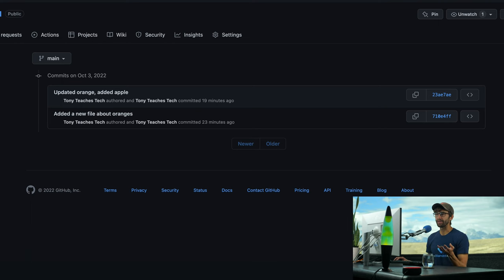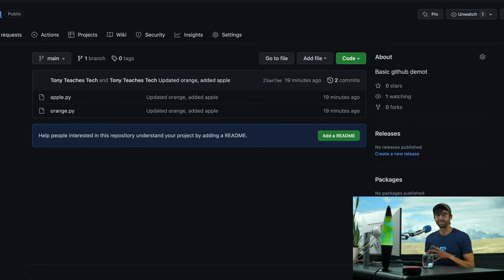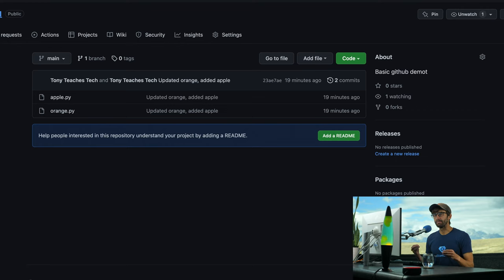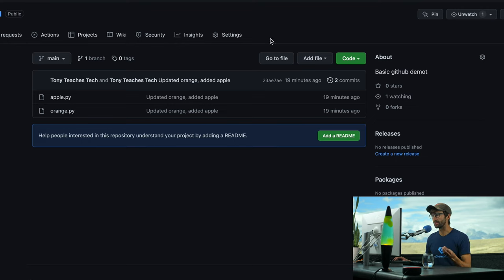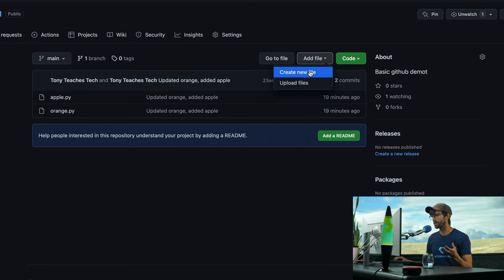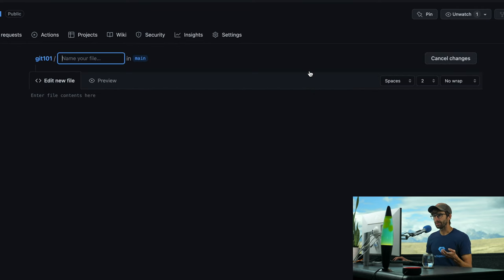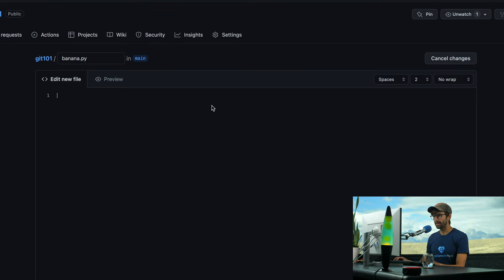The whole point of GitHub is, one of the major reasons people use GitHub is for collaboration. So let's kind of simulate somebody contributing to this repository. And then I'm going to show you how to pull those changes back down onto your local computer. So I'm going to add a file directly through GitHub. I'm just going to create a new file here. And I'm going to call it banana.py.